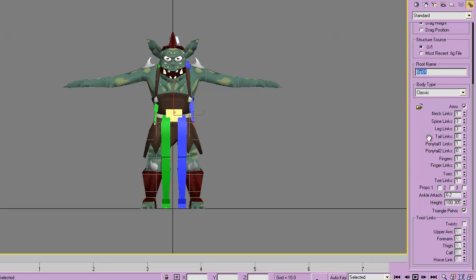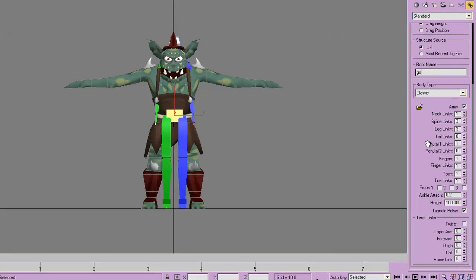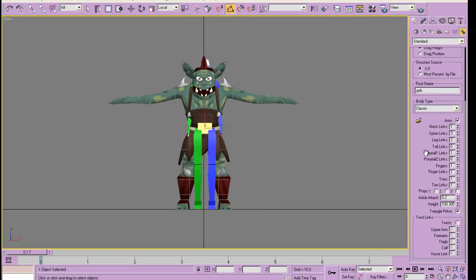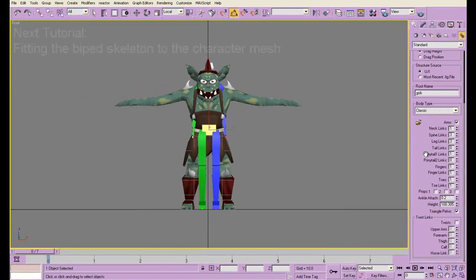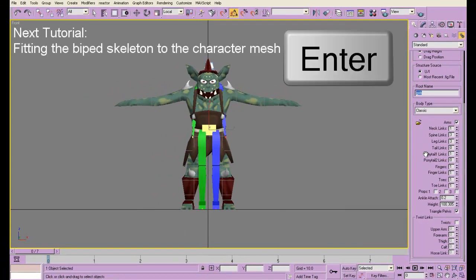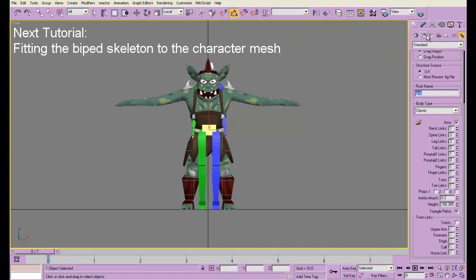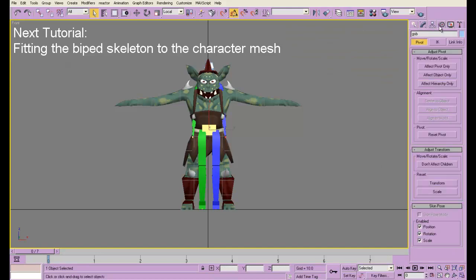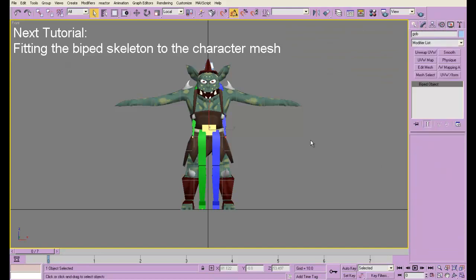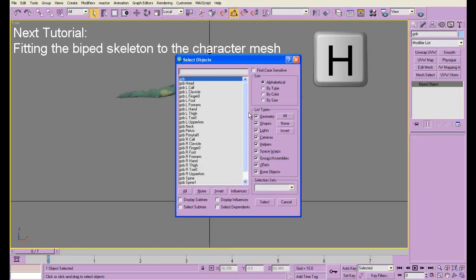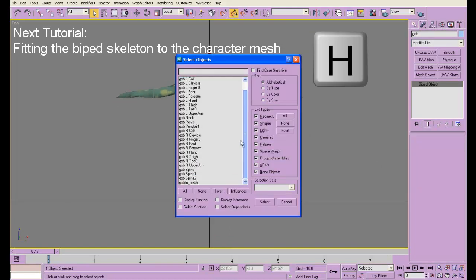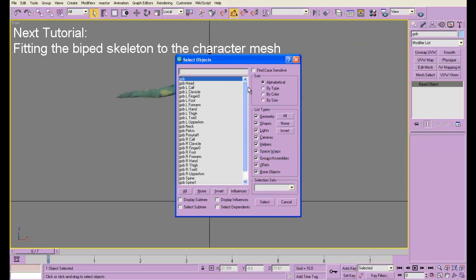Now I'm going to rename it. Gob, as the name of the skeleton. You can name yours whatever you'd like. Hit Return to make sure it sticks. And now when you go into any other mode and hit H, you will see your entire biped skeleton right there.